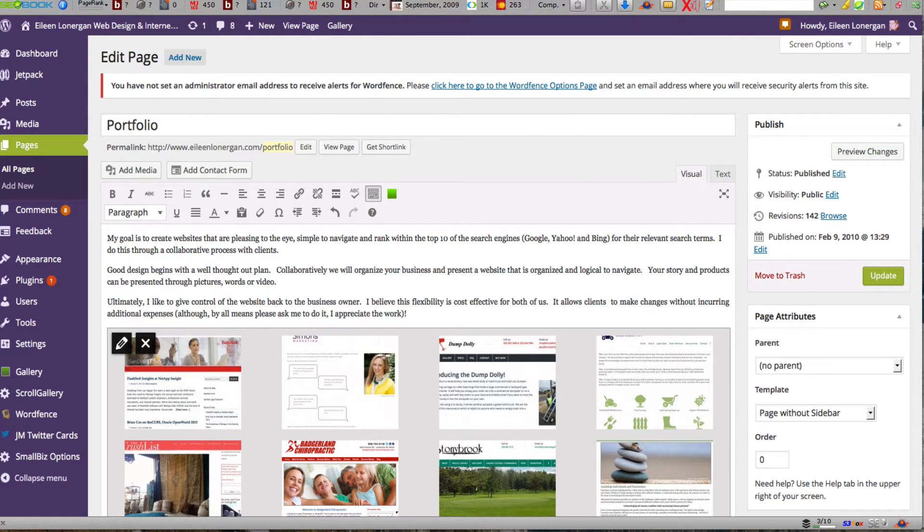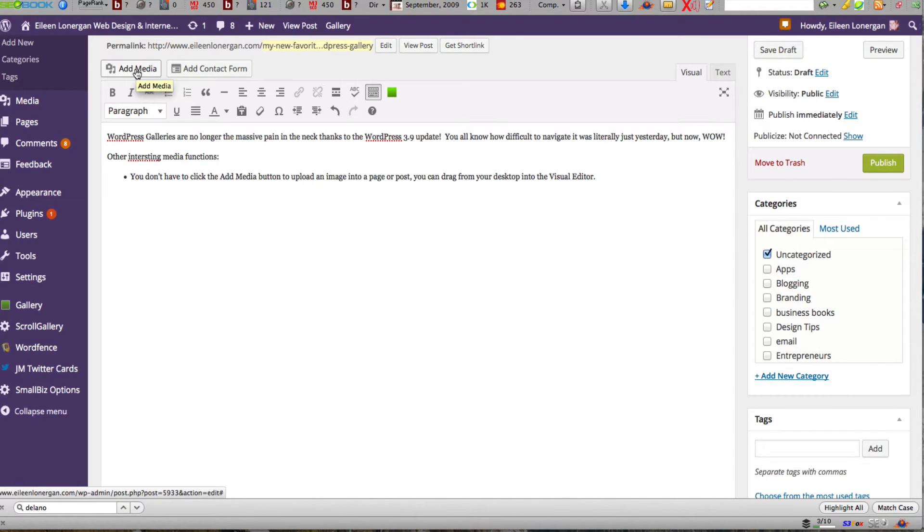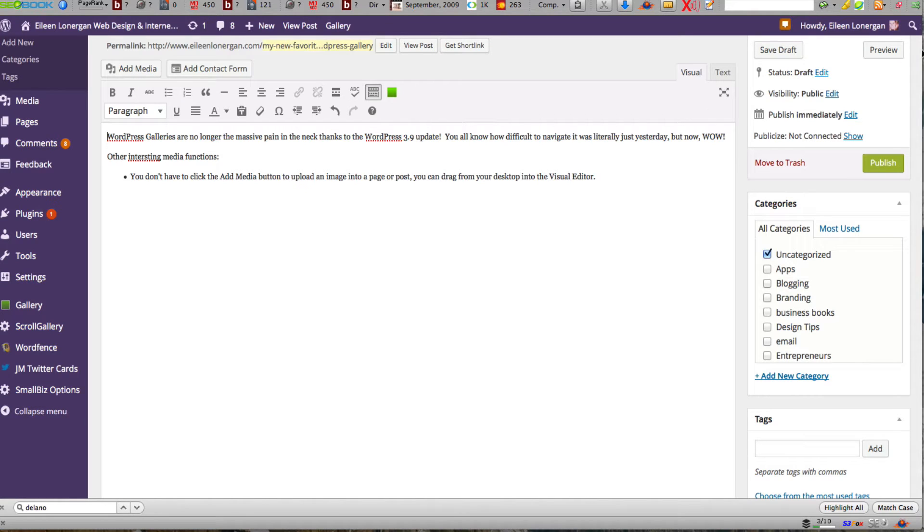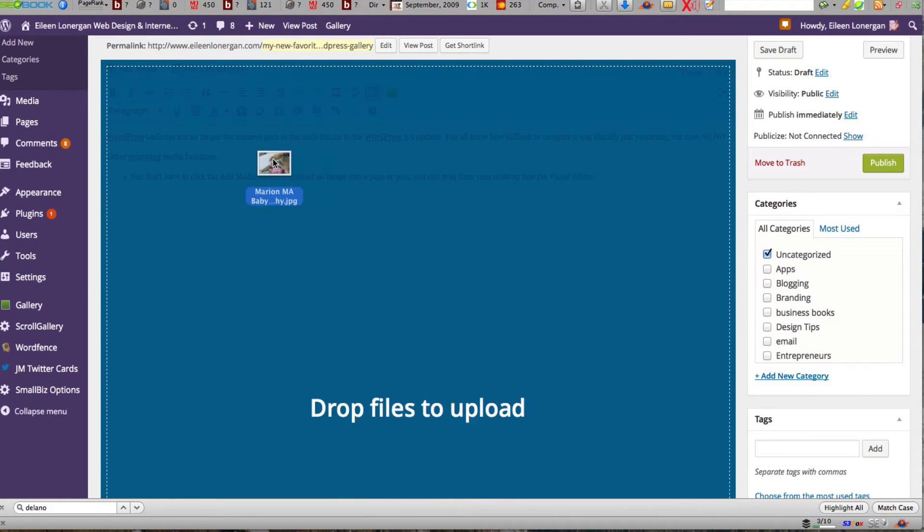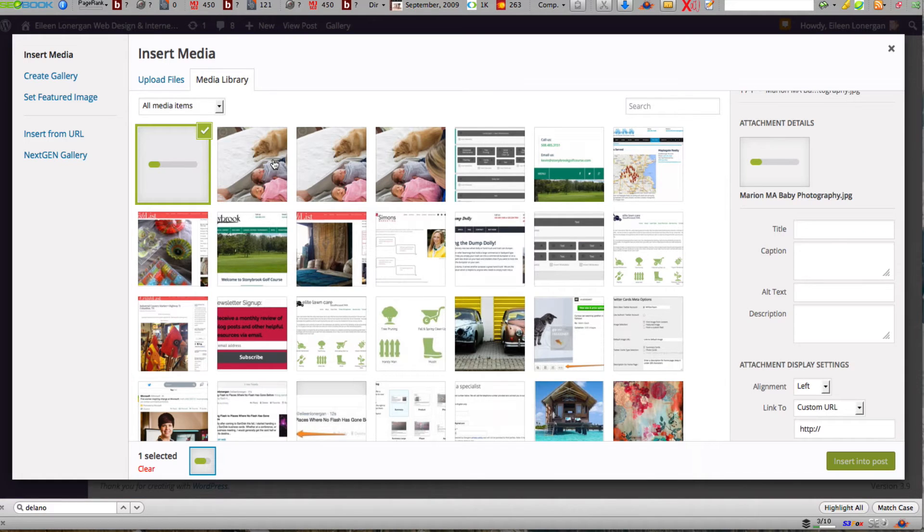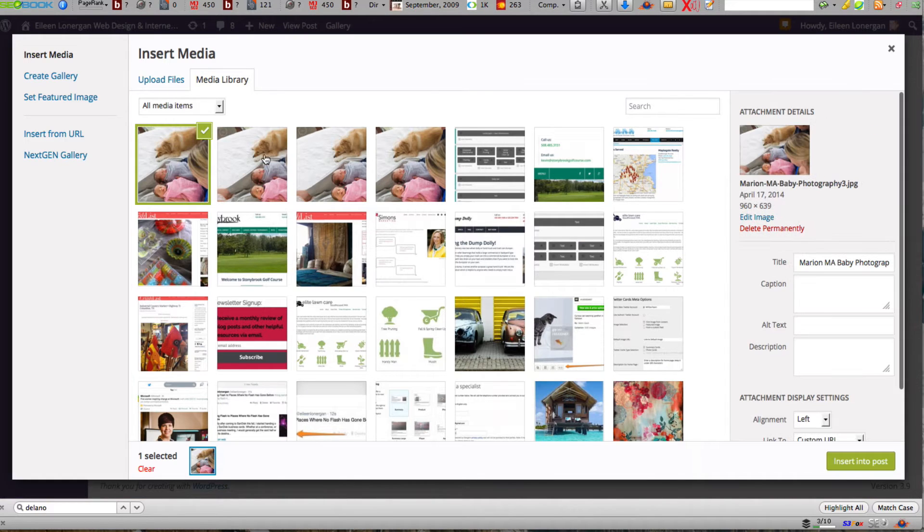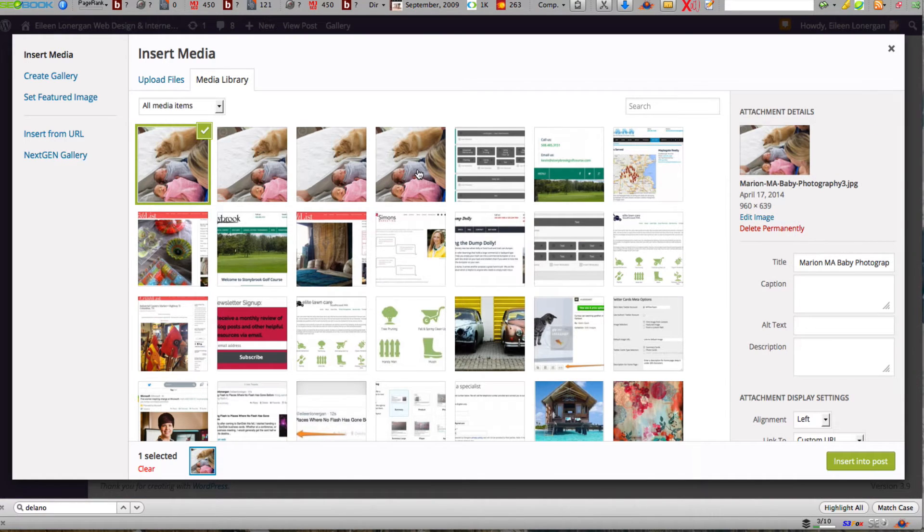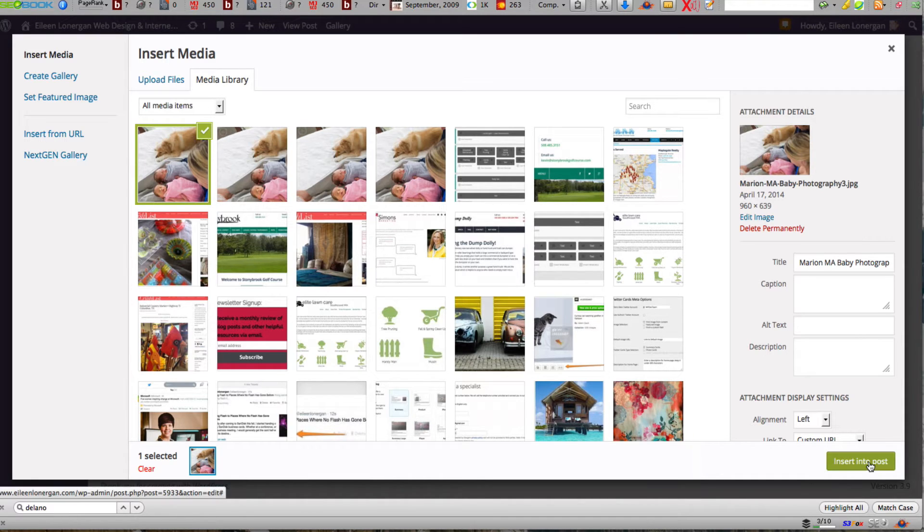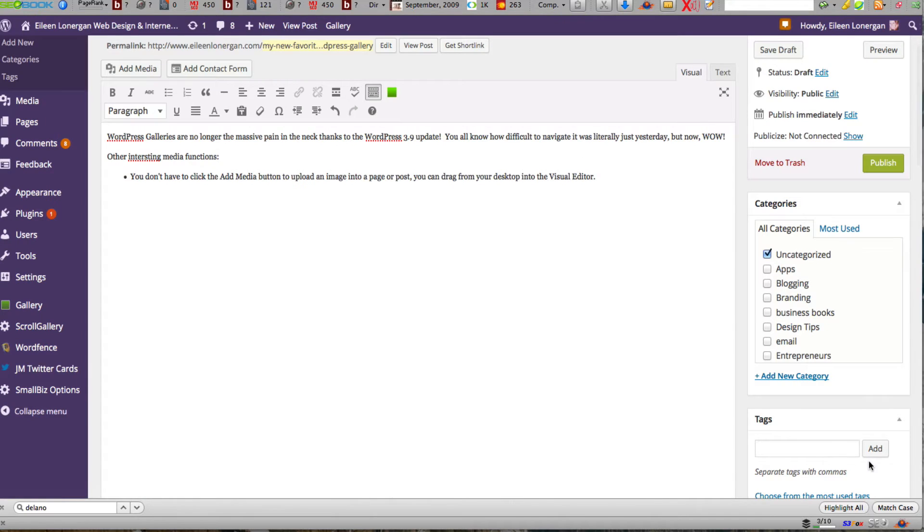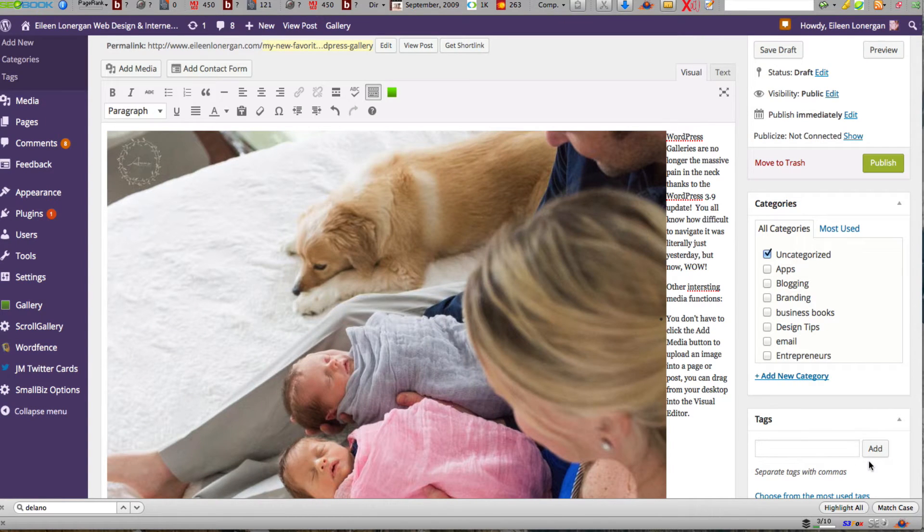The second feature I've found is if you wanted to add a picture instead of going to add media and pulling it from your hard drive or your desktop, you can just pull right from your desktop and into your post. So you can see I've been practicing a little bit but here's our picture. Going to insert it into the post.